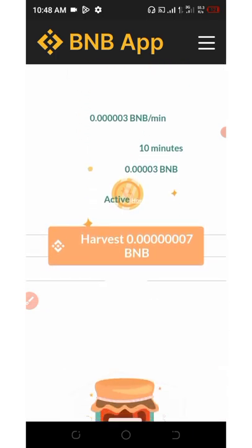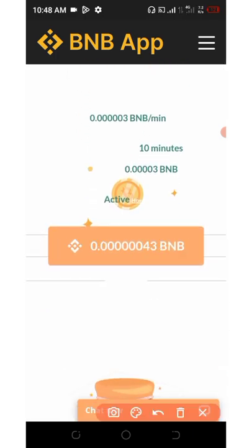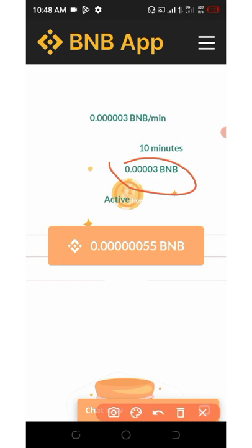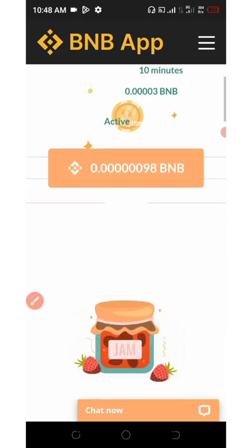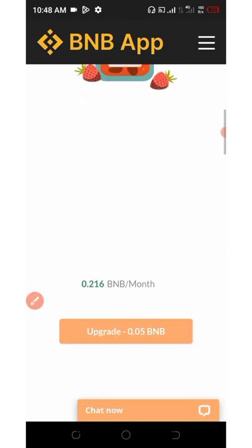On your dashboard, you're going to see that you'll be earning up to 0.00003 BNB every 10 minutes. You can see your BNB right here counting up. If you scroll down, you can see options to upgrade your account.